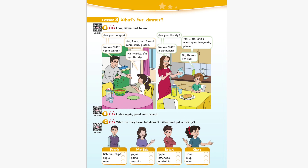Unit 10 Recording 13: What do they have for dinner? Listen and put a tick. Are you hungry, Frank? Yes, I am. And I want some fish and chips, please. Do you want some salad? Yes, please. How about an apple? No, thanks. Maybe later. Are you hungry, Matilda? Yes, I am. And I want some pasta, please. Do you want some yogurt? Yes, please. How about a cupcake? Not now, thanks.